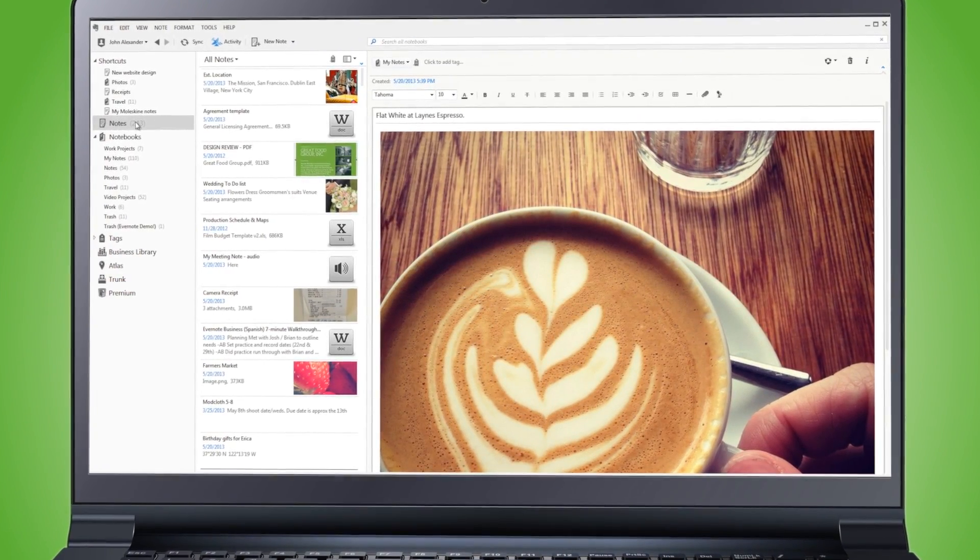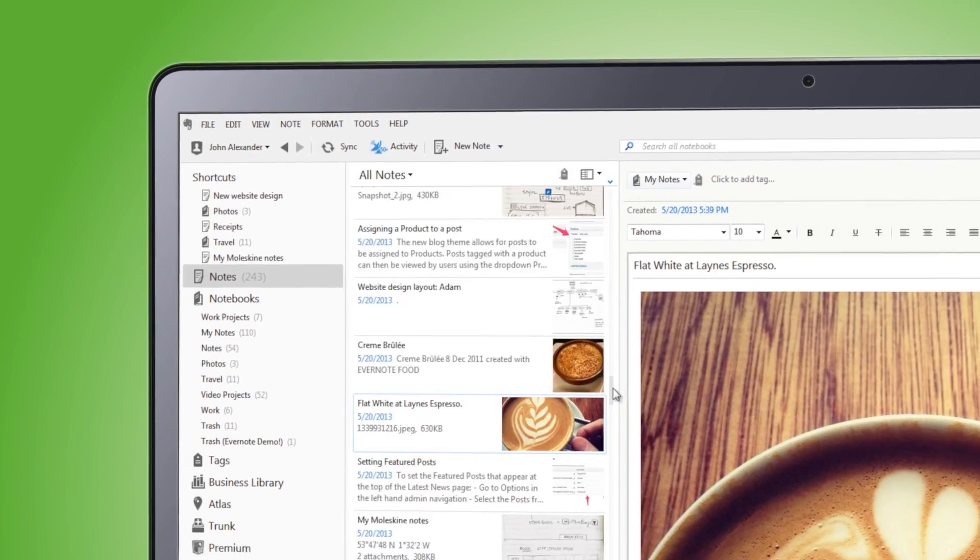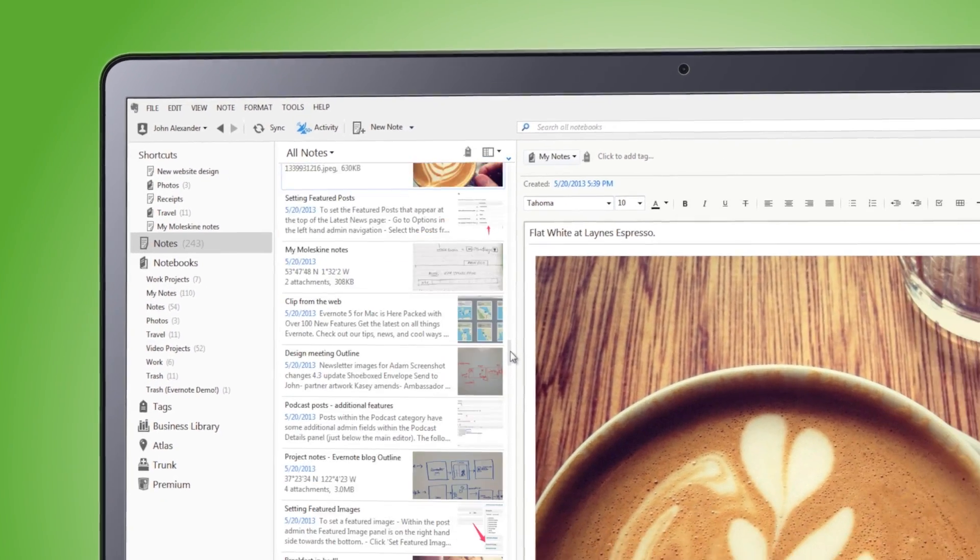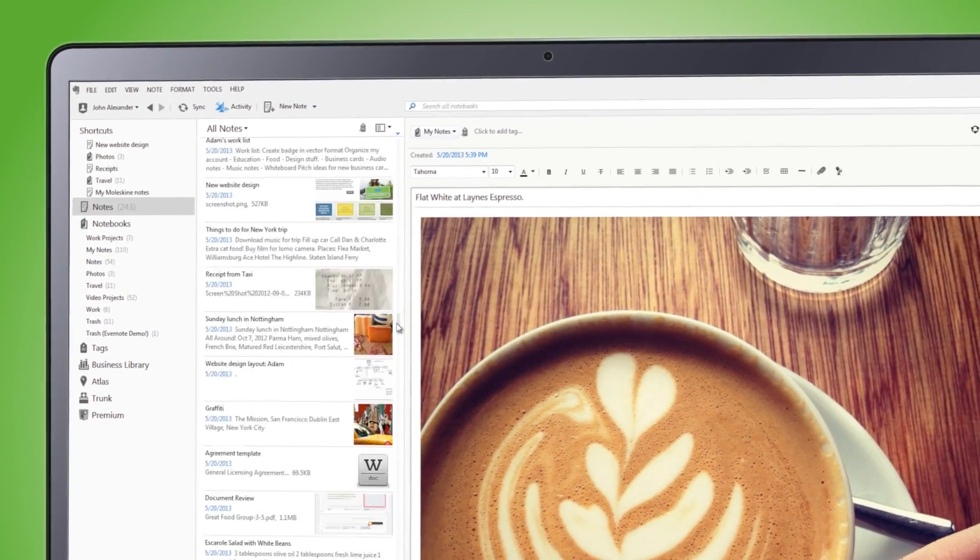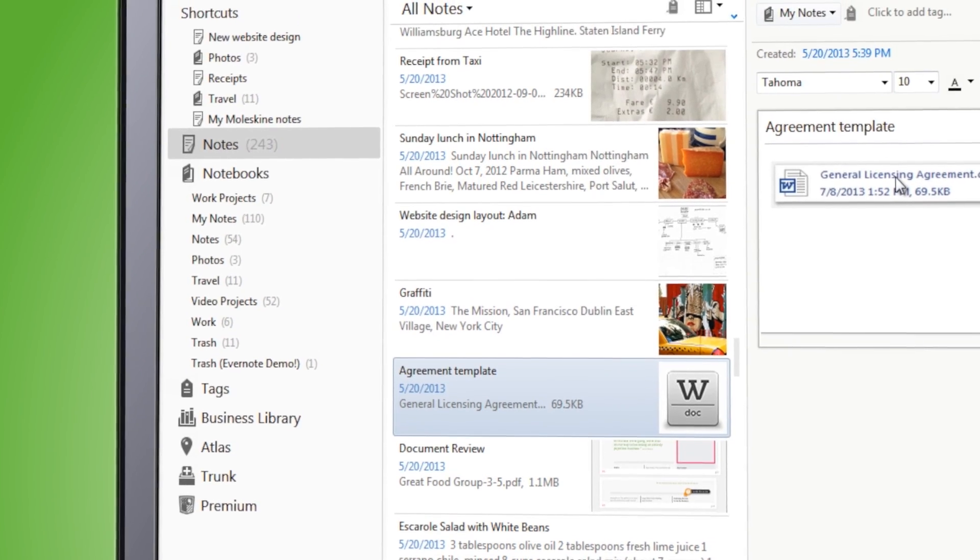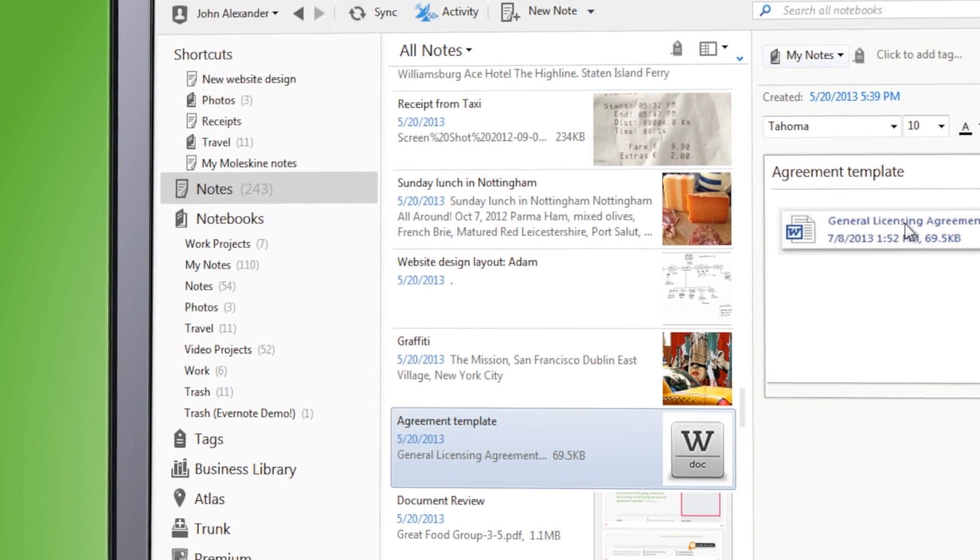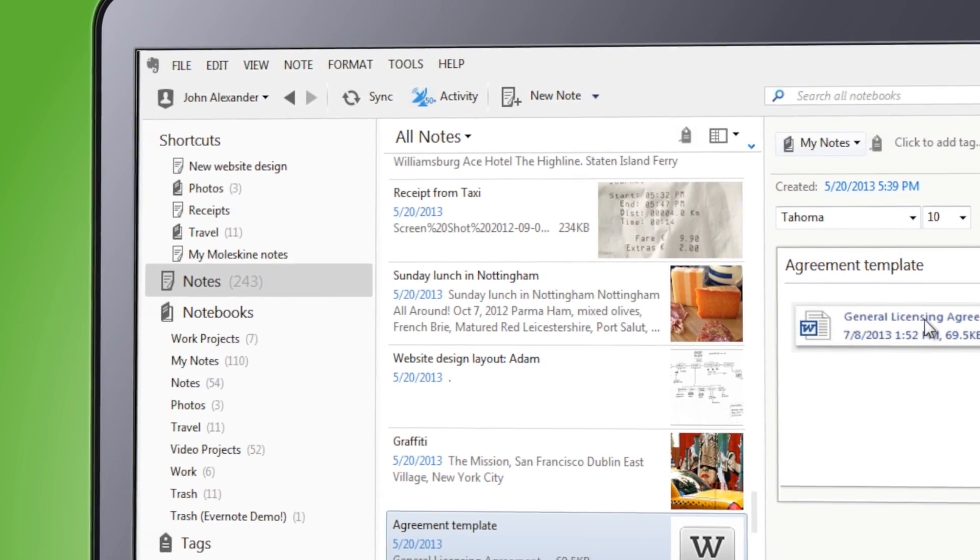We gave Evernote 5 a really modern, flat design so that it would showcase your notes. Our goal was to minimize the distractions of the interface while really letting your content shine through.